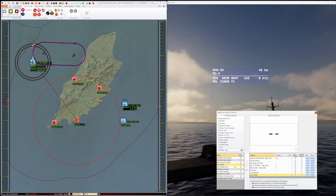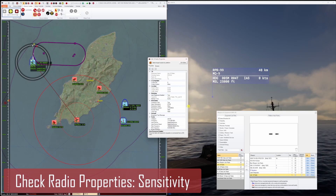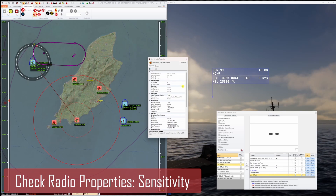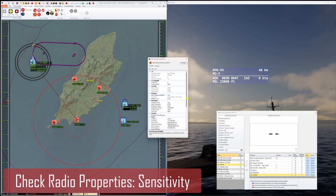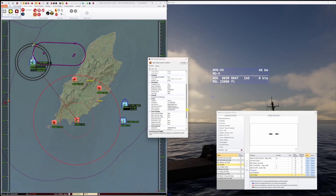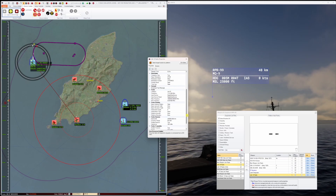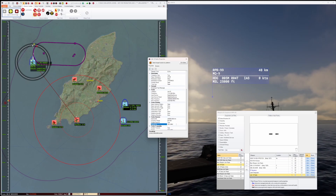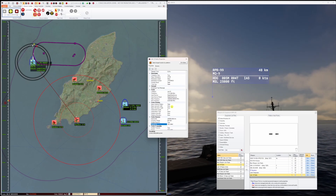I am just going to open the properties of this LINK-16 radio so that I can get some of the numbers to use within the Mission Rehearsal Toolbox. The key value that I need for this demonstration is the receiver sensitivity.